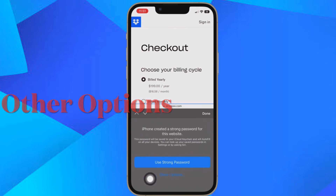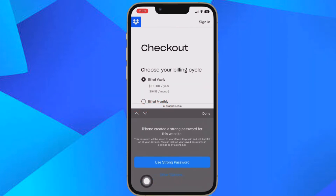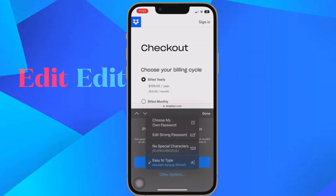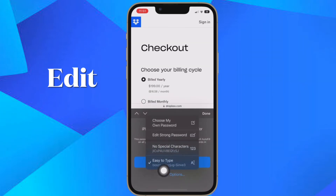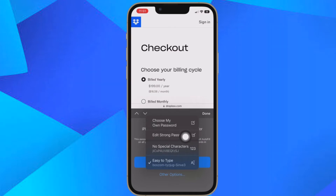In the strong passwords panel that appears at the bottom of the screen, tap 'Other Options.' From the pop-over menu, choose from the following: Edit Strong Password, No Special Characters, or Easy to Type.